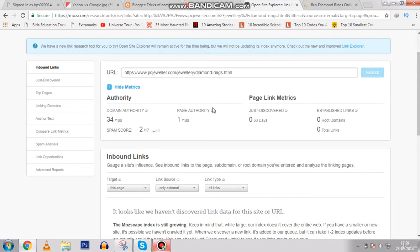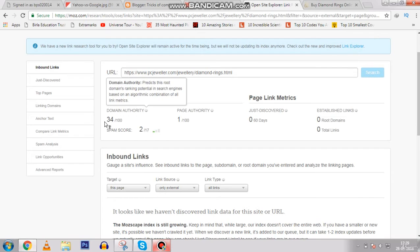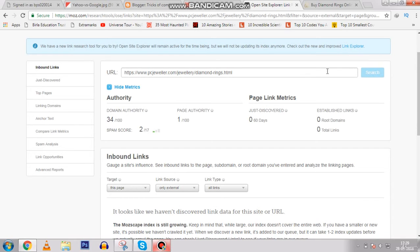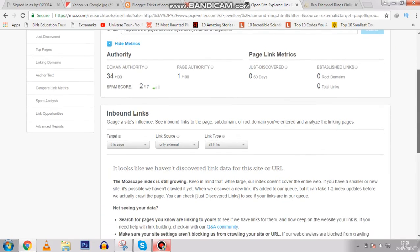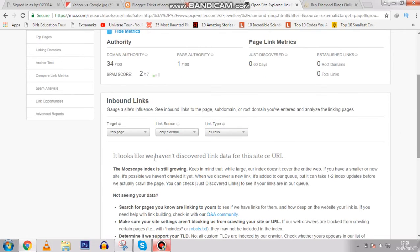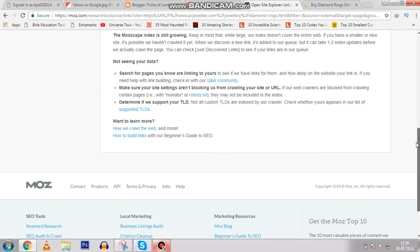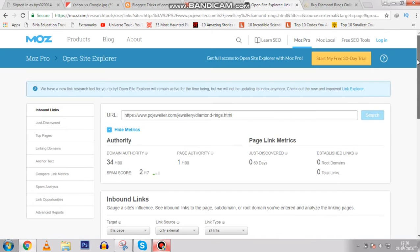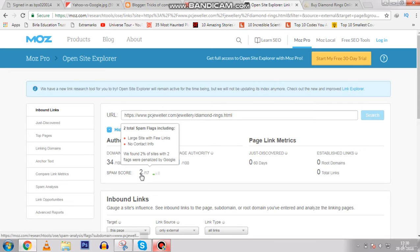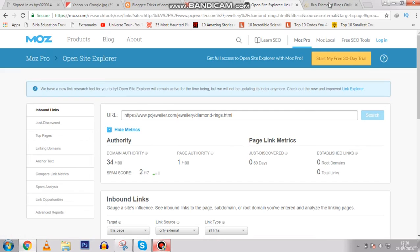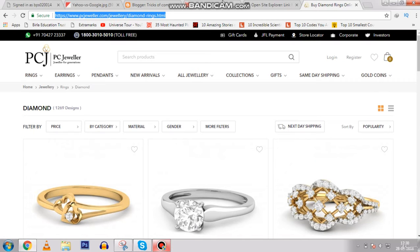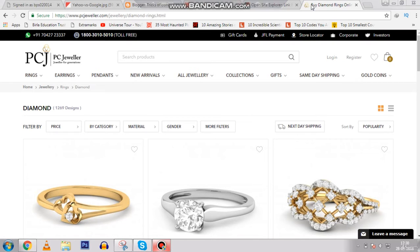We just discovered that its domain authority is 34 out of 100, and it looks like we haven't discovered much link data for this site. It has very few links but is still ranking number one. Its spam score is 2 out of 17 — it's flagged as a large site with few links and no contact information.